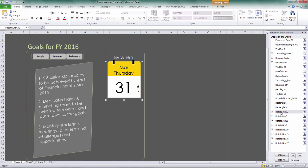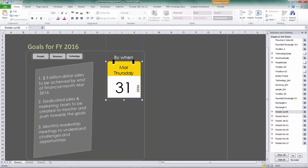And then we got the calendar itself. You can see here, we got one, two, three, four, five, six, seven, and eight. So we got eight pages of calendars here with different dates, different texts over here.